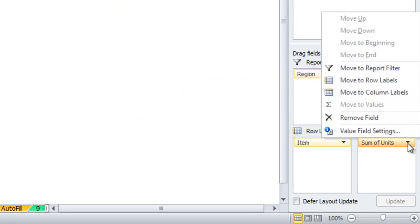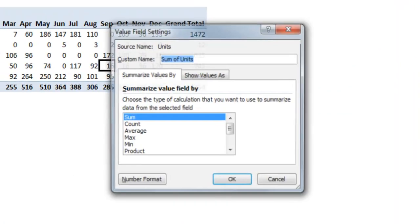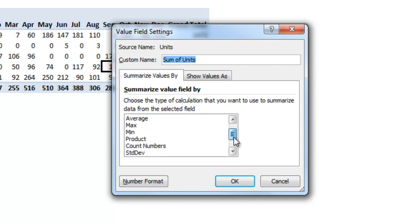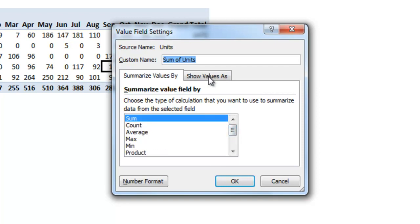If you click the drop down you'll see that there's a value field settings option. If you click that you'll see that you can choose between different calculations like sum, count, average, and then there's also this show values as.